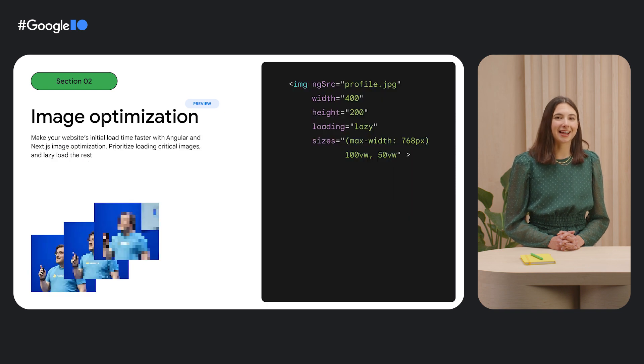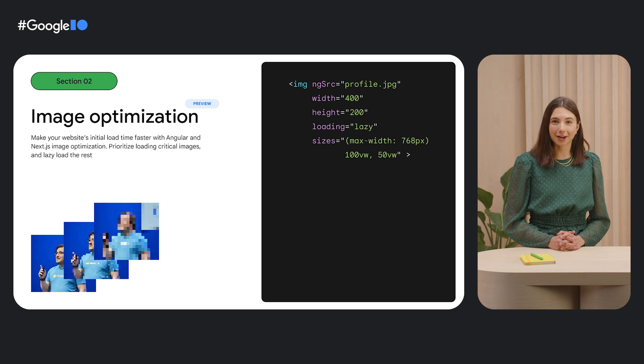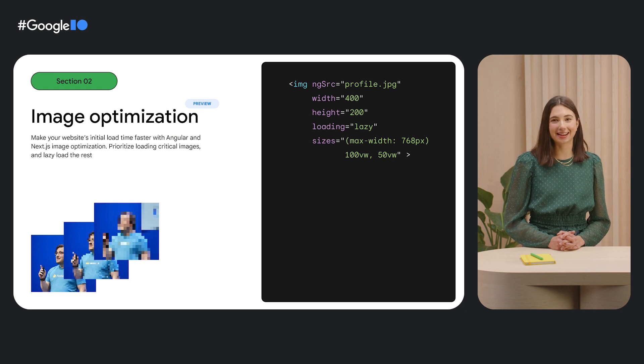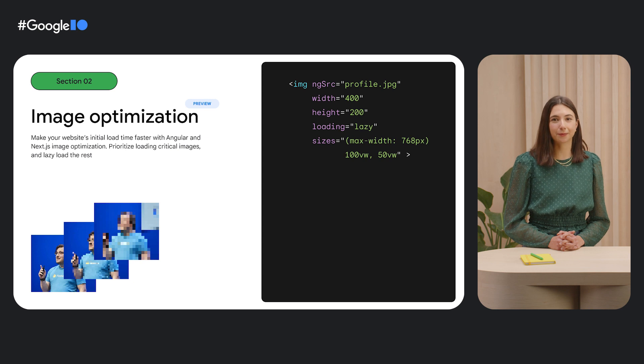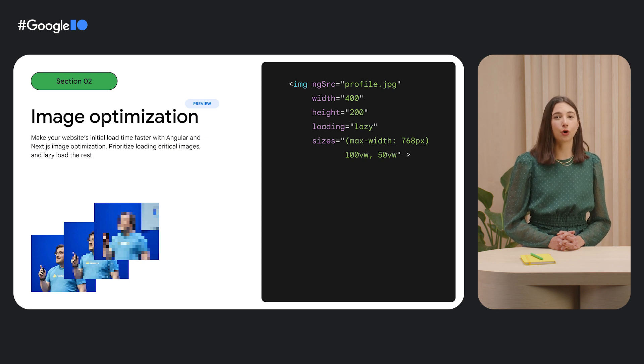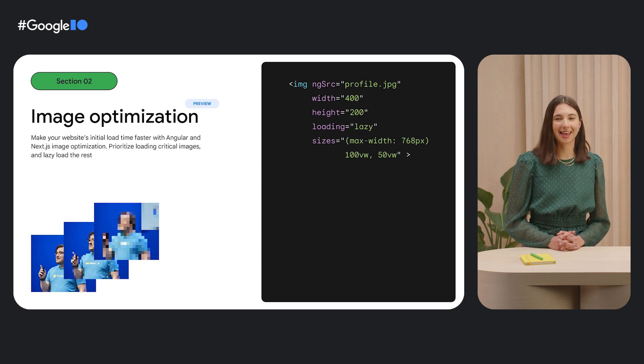In addition to internationalization rewrites, we now support image optimization for Angular and Next.js web apps. Image optimization speeds up your website's initial load time by only loading critical images and lazy loading the rest.